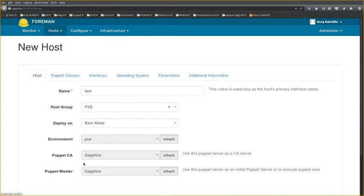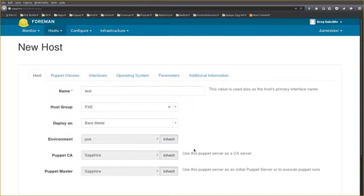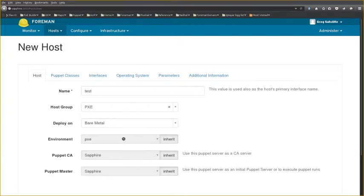Foreman 1.10 has some improvements to editing fields. Here I have a host which has been assigned to a host group and you can see that it has inherited the environment and puppet settings from its host group and that these are now grayed out.